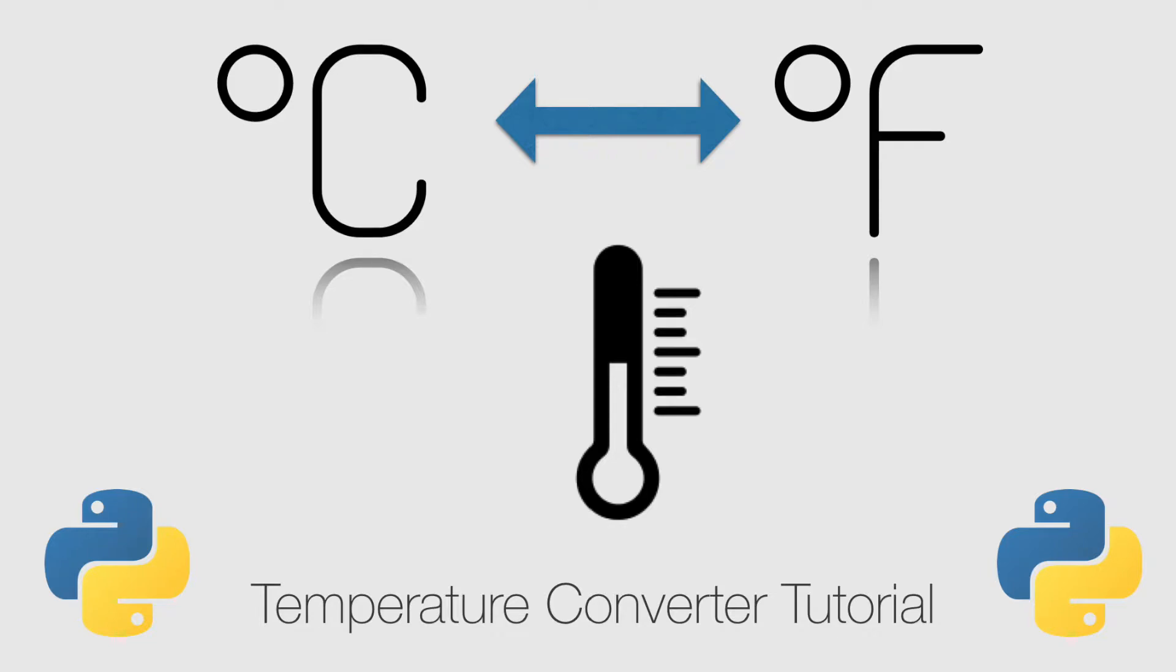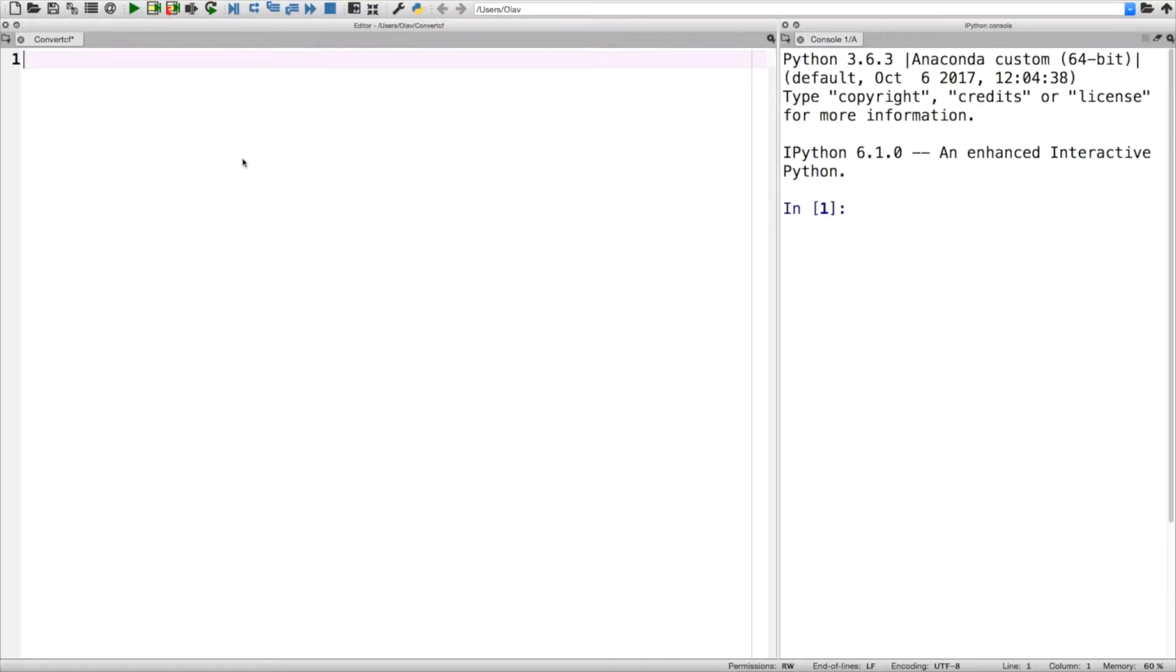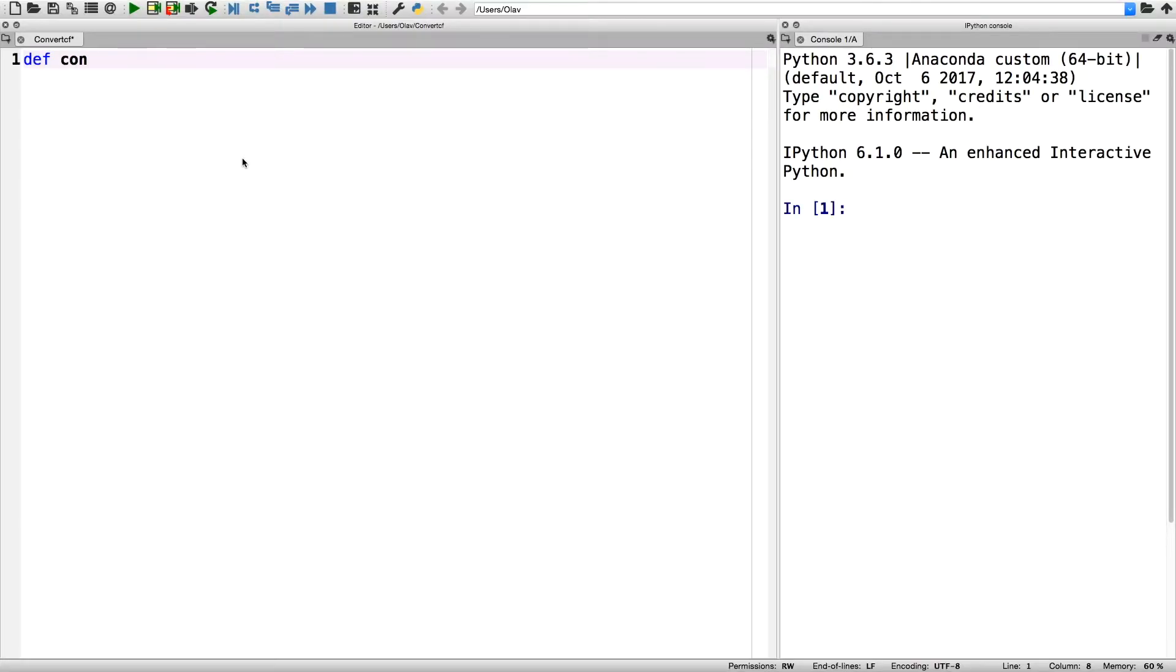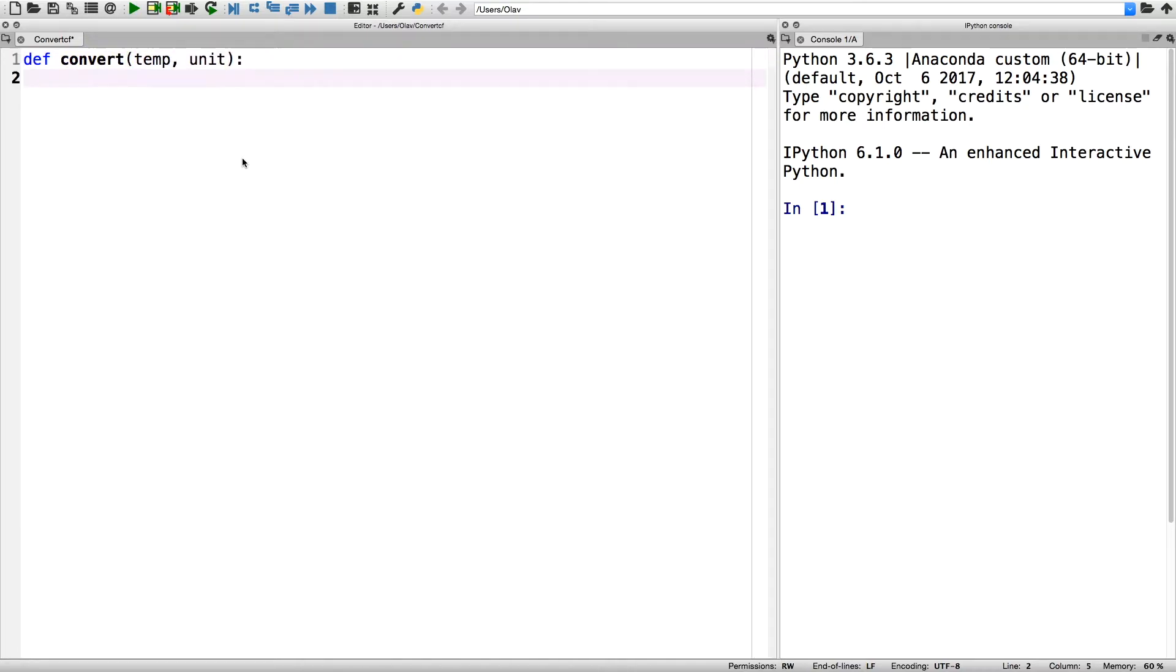Okay, so first we need to define the function convert that will convert the temperatures between the two units. Then the dot lower function in the next line converts the uppercase letters to lowercase letters, which is important for later if statements.